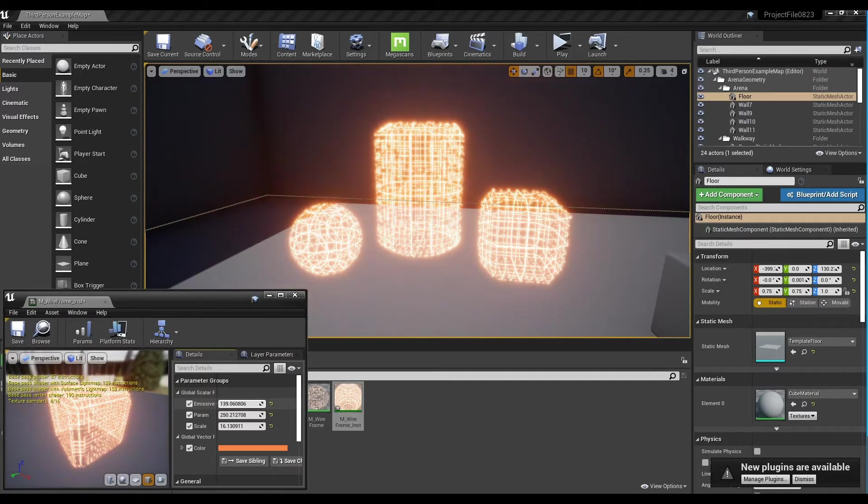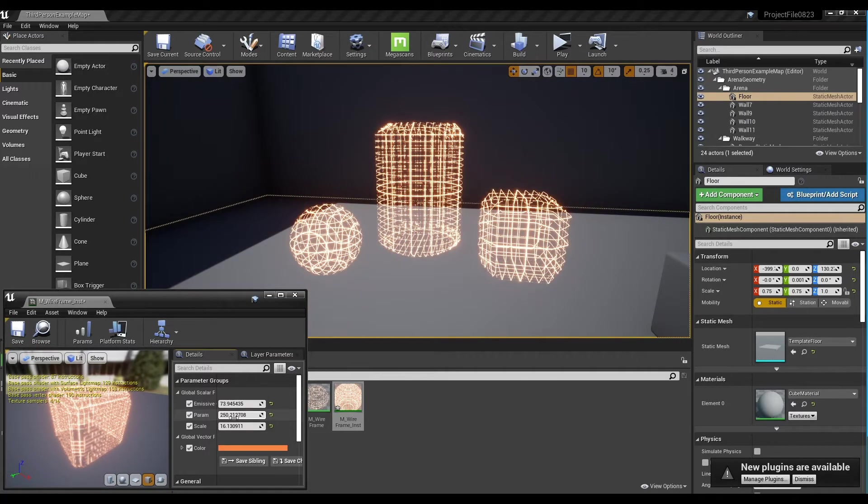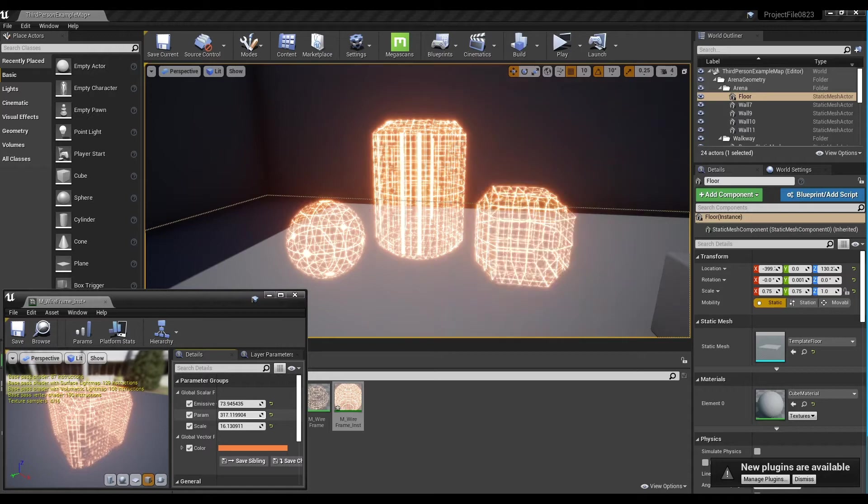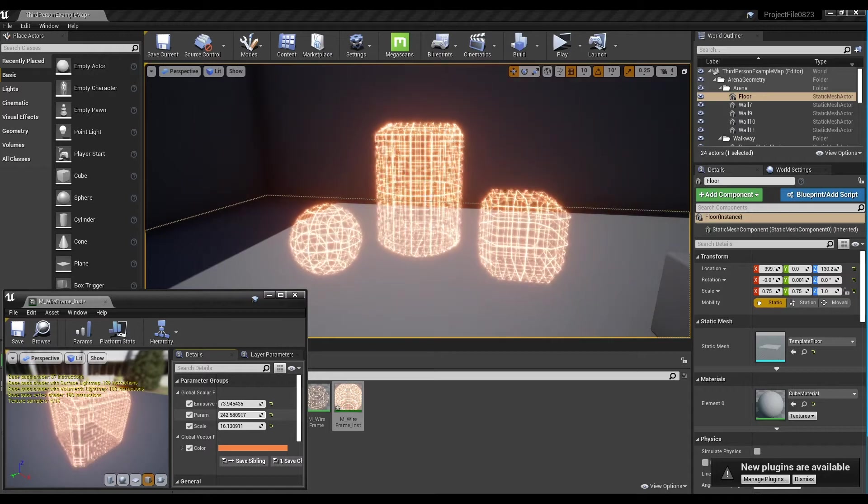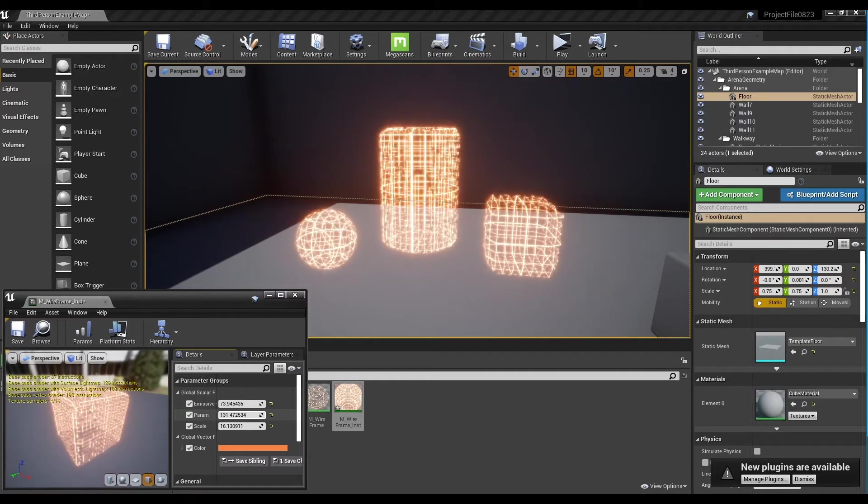Hi, in this tutorial, we are going to create a wireframe effect, which can be applied to objects or floors.